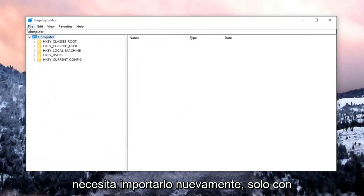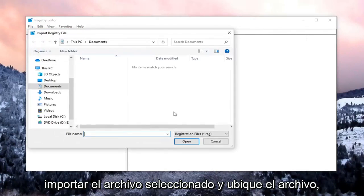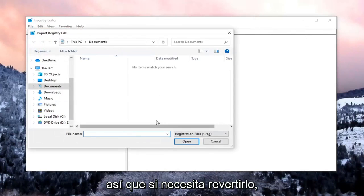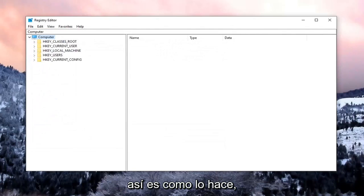And then if you ever need to import it back in, just select File, Import, and locate the file. So if you need to revert it back, that's how you do it.